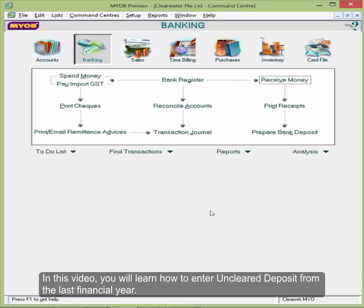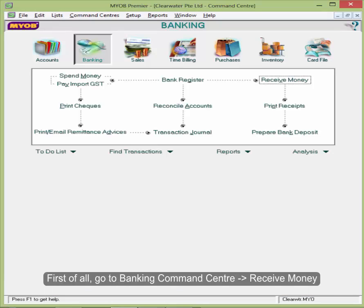In this video, you will learn how to enter uncleared deposit from the last financial year.